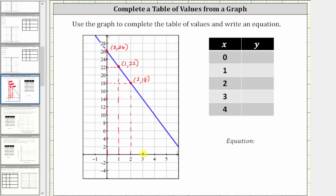Next, we have x equals three. Here's the point on the graph where x equals three, and the corresponding y value is 14. Next, we have x equals four. Here's the point on the graph where x equals four, and notice how the corresponding y value is 10.